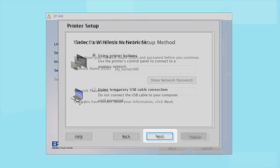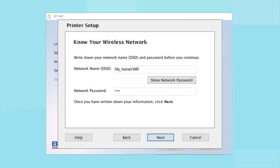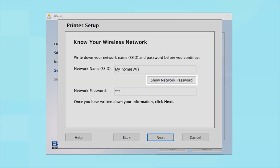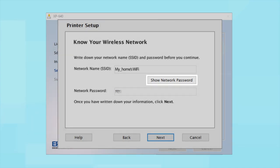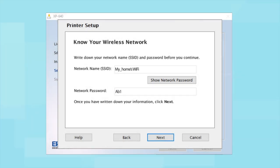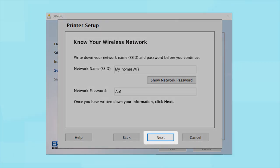You will need your wireless network's SSID and password in order to set up your printer. This information will automatically appear on the screen if your computer is connected to a wireless network. Click Show Network Password to display the password. Then copy down the SSID and password exactly as shown. When you're done, click Next.